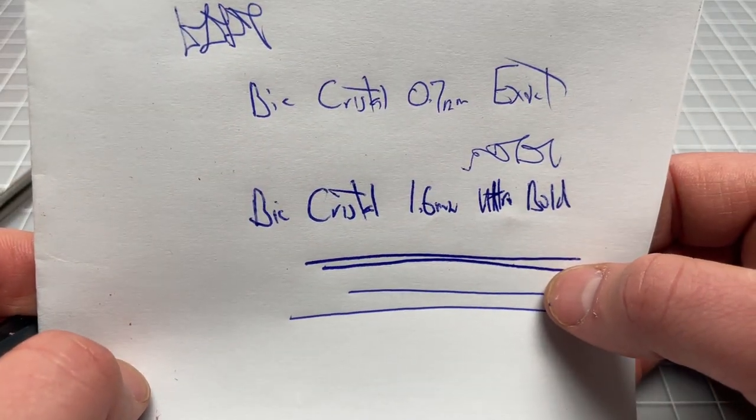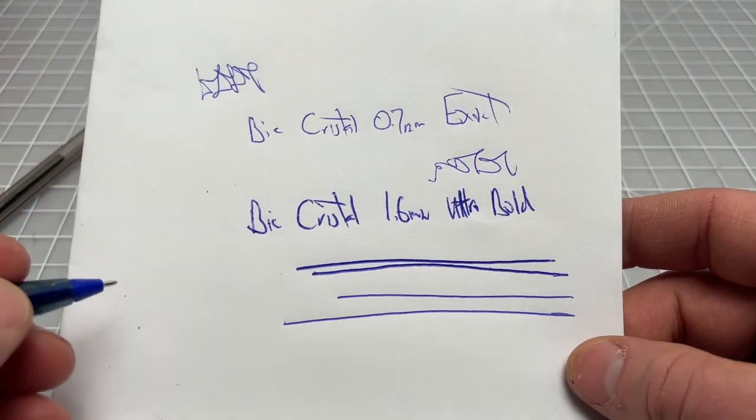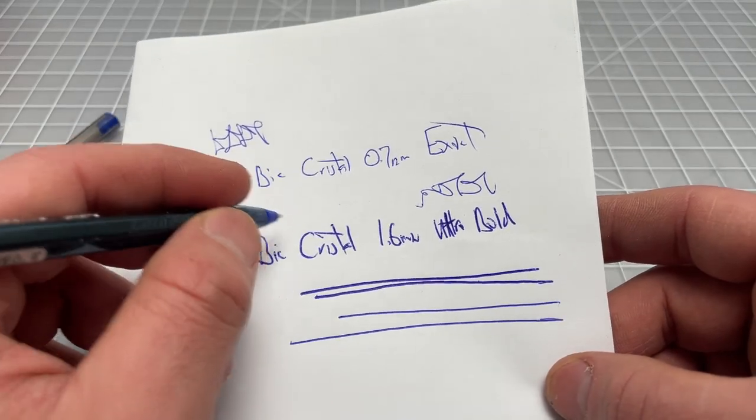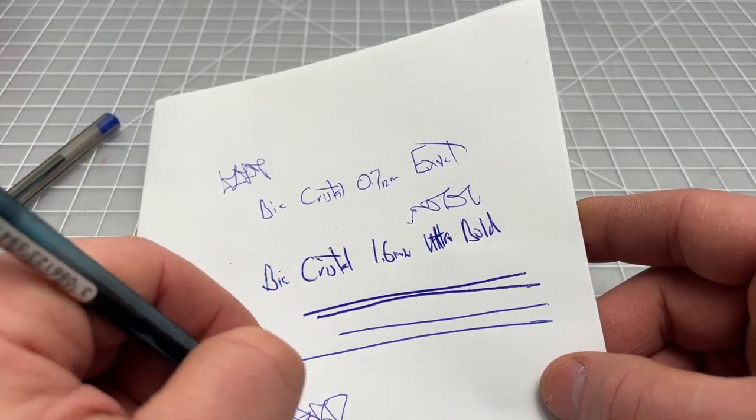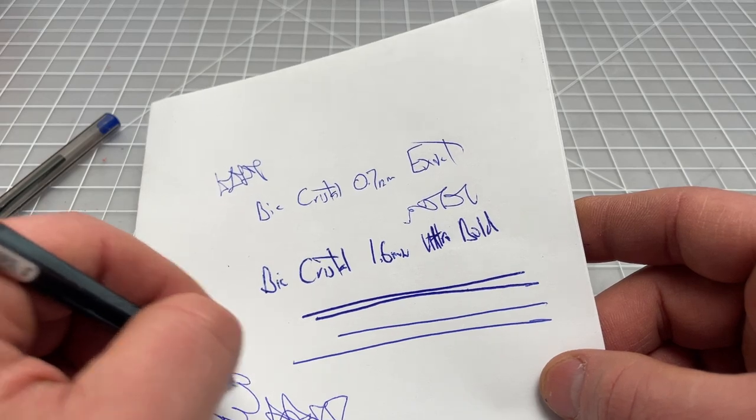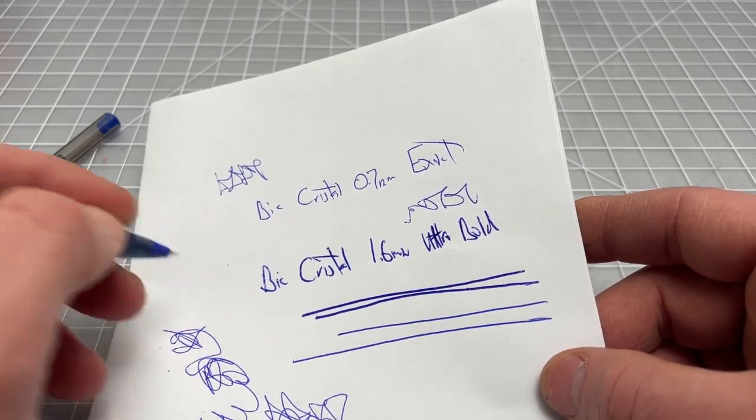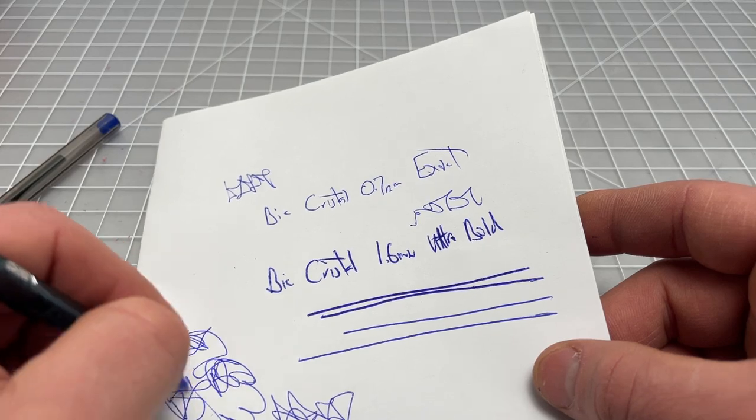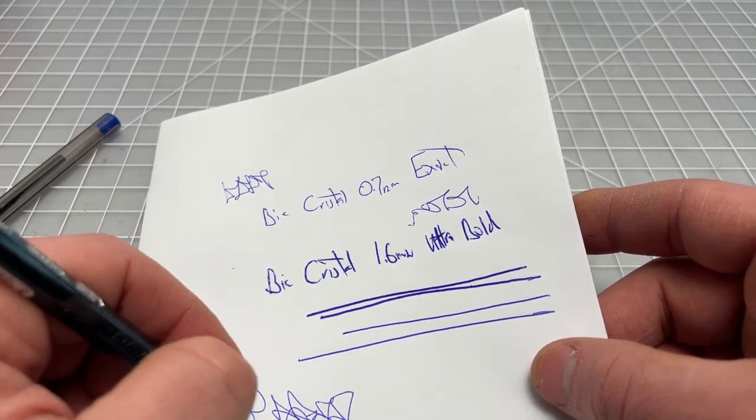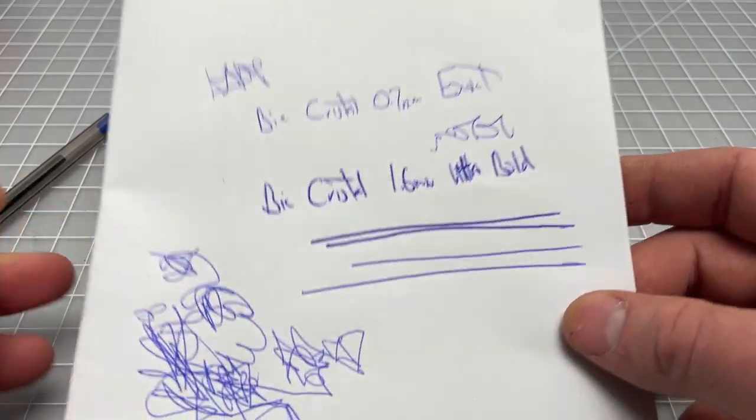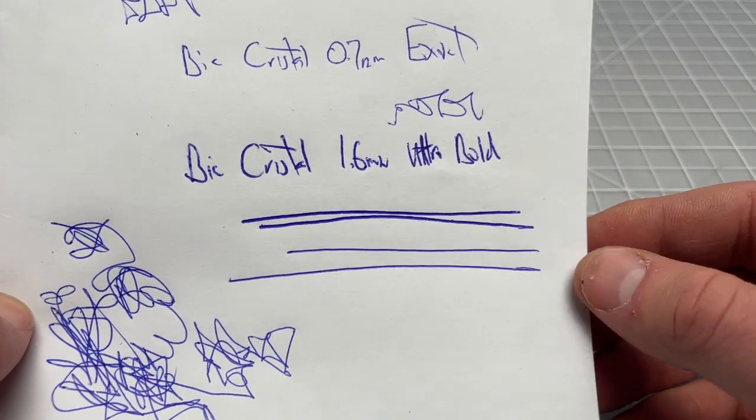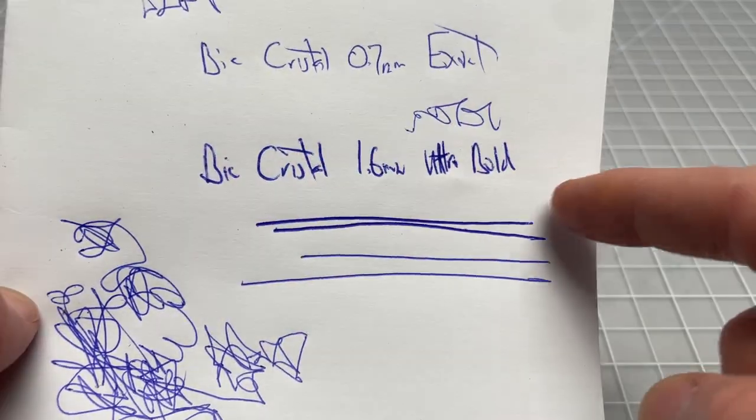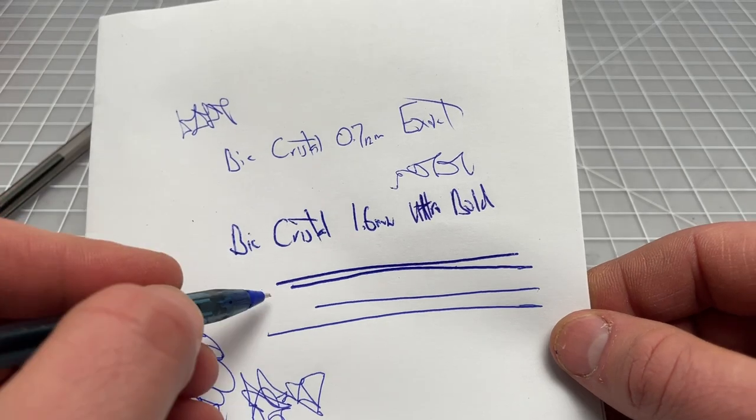So the Exact is a good writer. I have no problems with it. You get nice definition, better smoothness than you'd expect. It's not super smooth like the ultra bold, but it's fine. It's like as smooth as it needs to be.